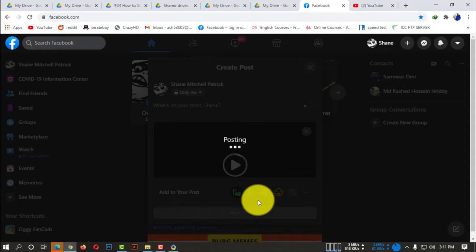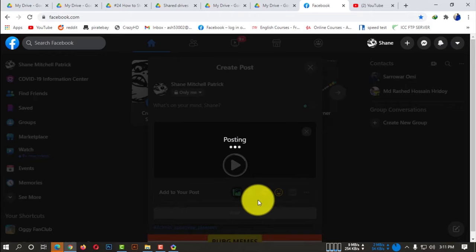This is how you need to wait until your videos get uploaded.